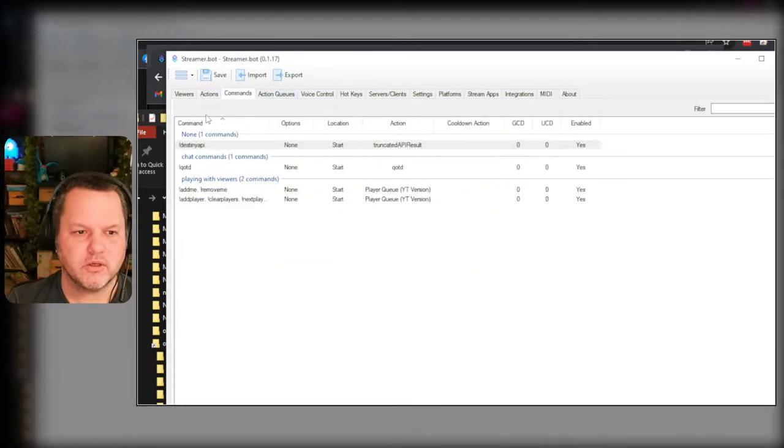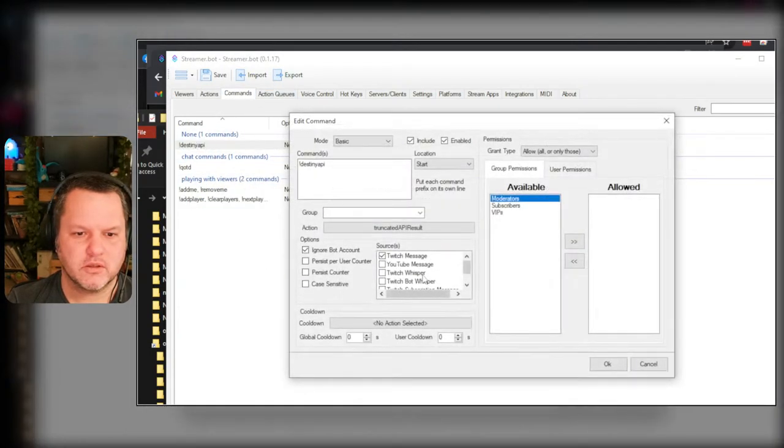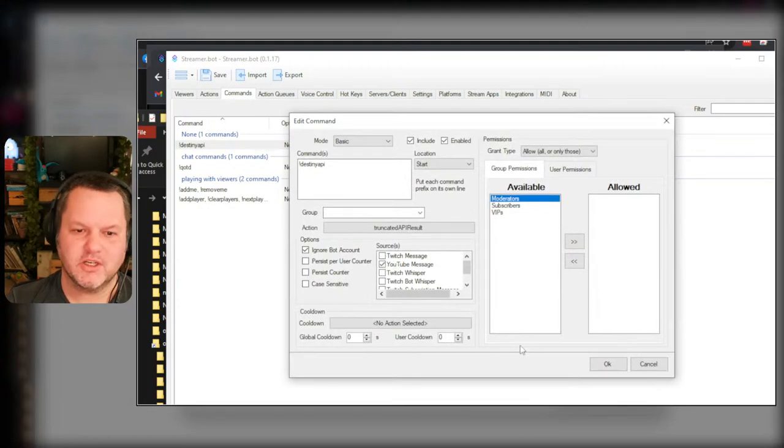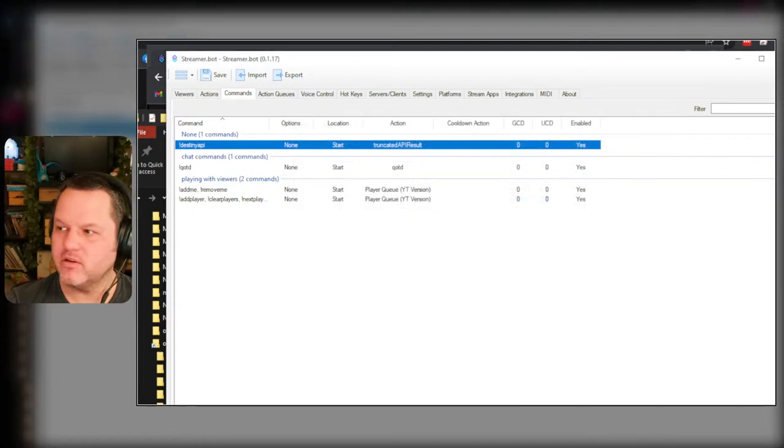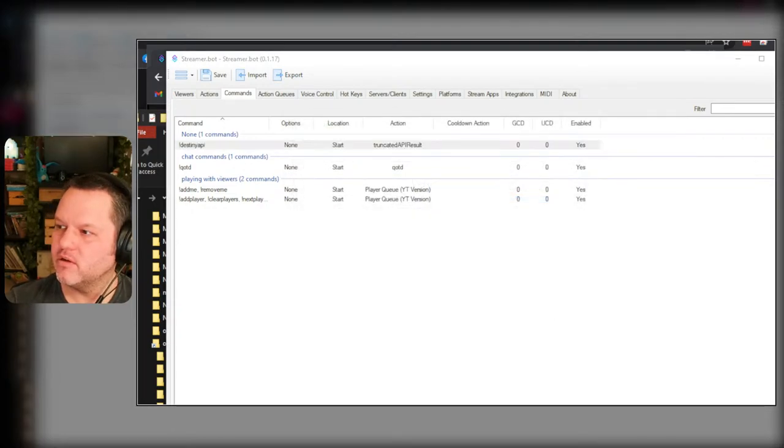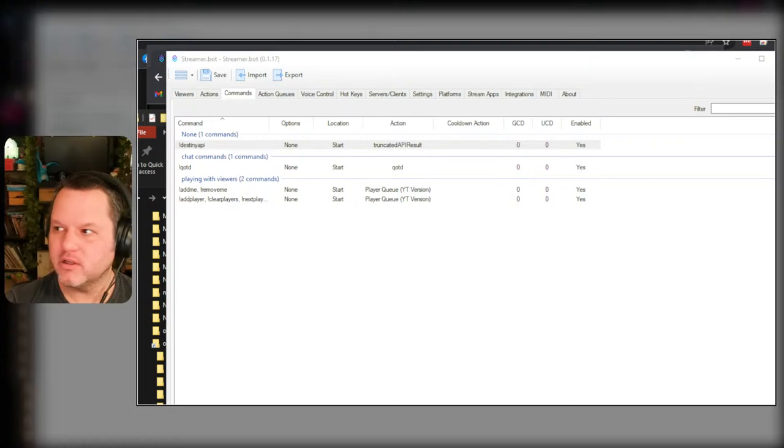Oh you know what? Commands, YouTube message. Whoopsie. Save. See, I'm learning.